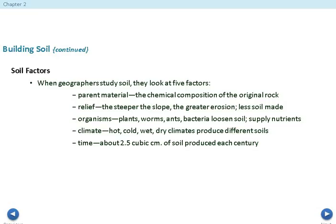This is the completion of Chapter 2, Section 4. Please complete the assessments at this time.